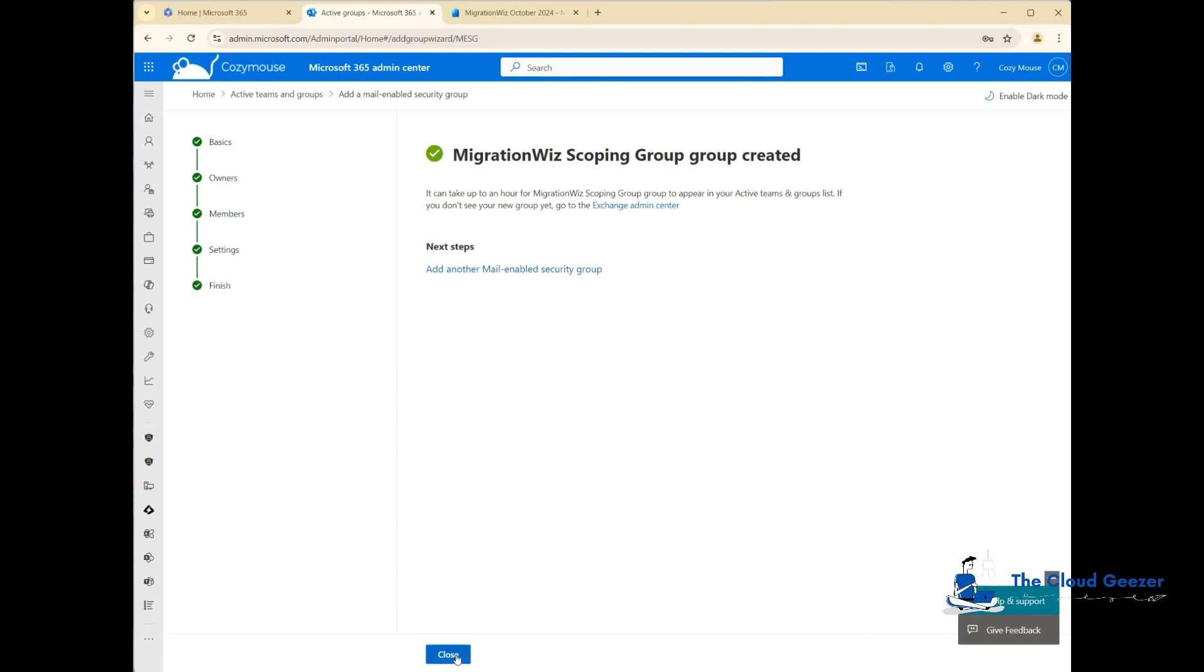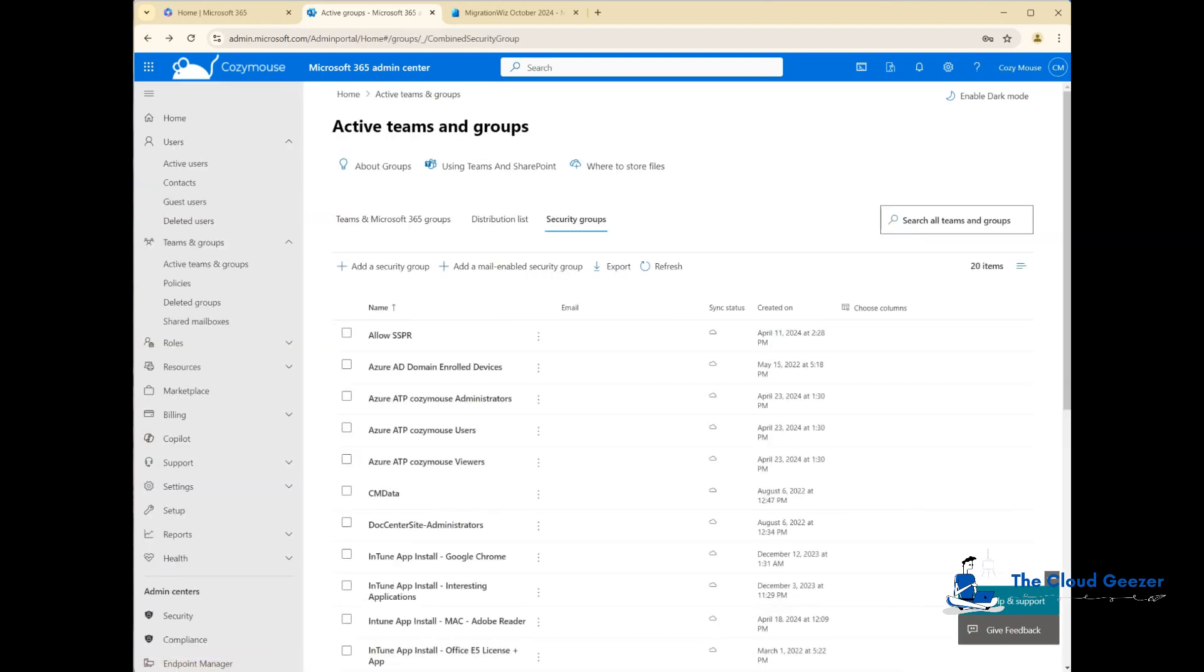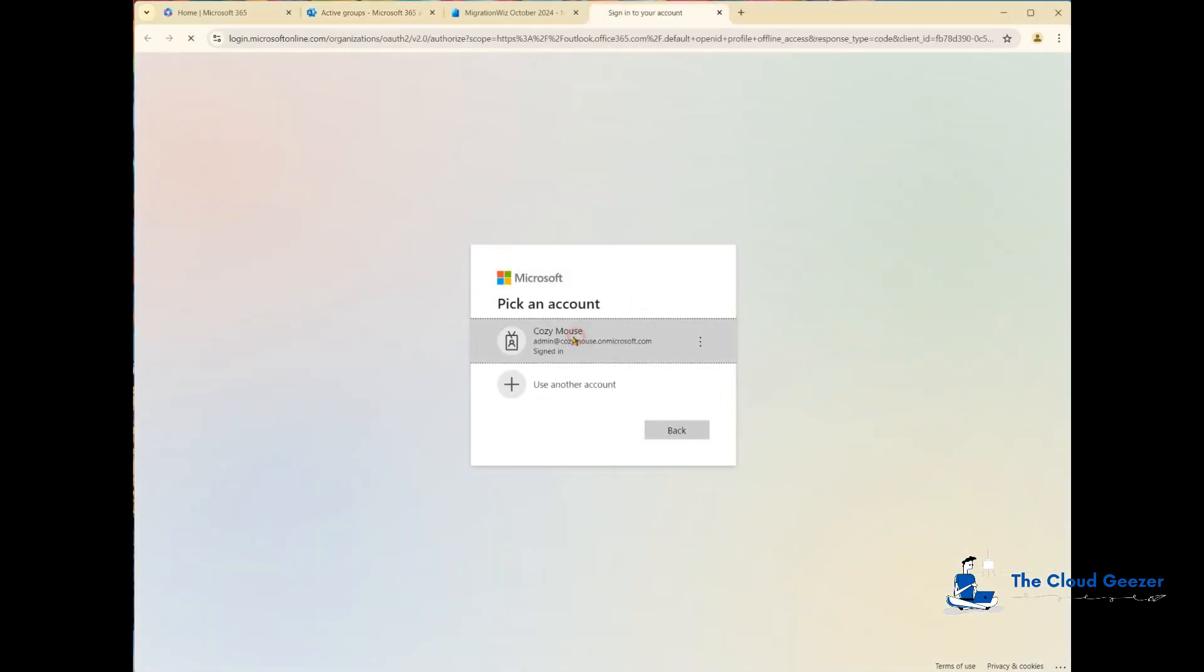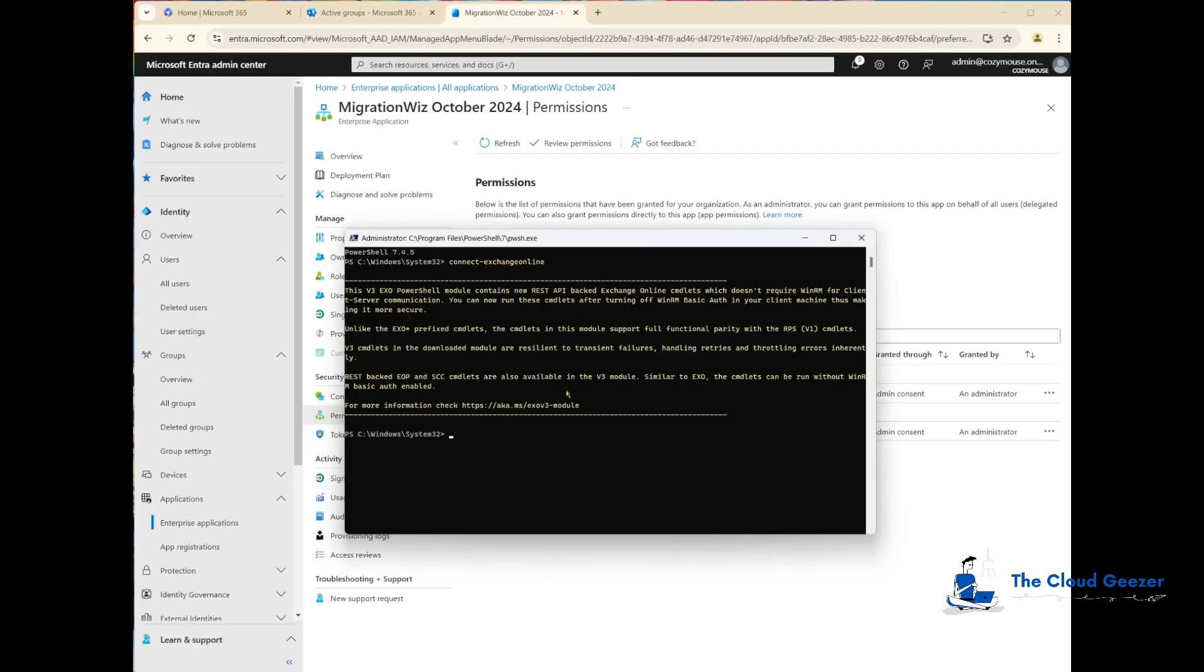We need to get that distinguished name from the group using PowerShell. I'm going to start a PowerShell 7 window with admin rights. We need to connect to Exchange Online. I'll put in connect, which takes us into another browser session. We'll use that admin at cozymouse which is already logged in. Back to PowerShell, we are now connected.